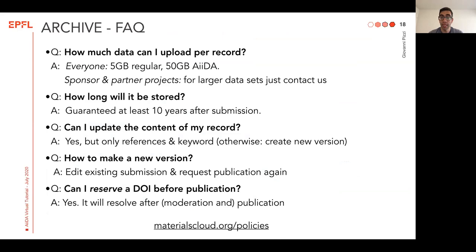Just a few questions and answers about the Archive, which might be relevant to a number of you. First of all, how much data can I upload for every record? Access to any record is free and open to any researcher in computational materials science. Anyone can upload up to 5 GB for any entry, and if you're using AIDA, since we value the importance of provenance, we allow you for free up to 50 GB. For sponsors and partner projects like Marvel, Max, Swiss Universities, and similar, larger data uploads are allowed — you can just contact us.